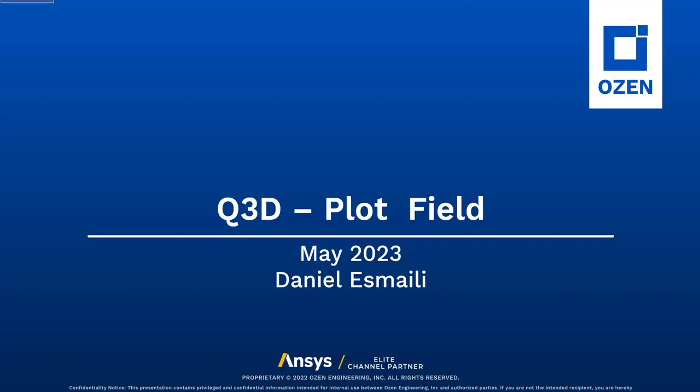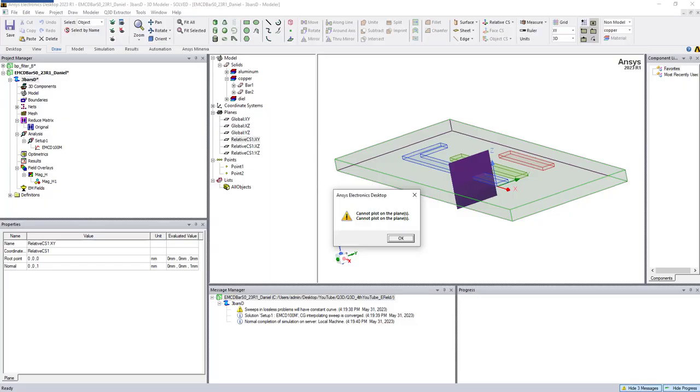Hello everyone, this is Daniel Smele again with another video on Q3D. Today we're going to show you how to plot fields. This is easily done in HFSS, Maxwell, and other software, but once you try it in Q3D you'll see an error. So today we're going to show you how to overcome that and plot the field in areas such as surfaces.